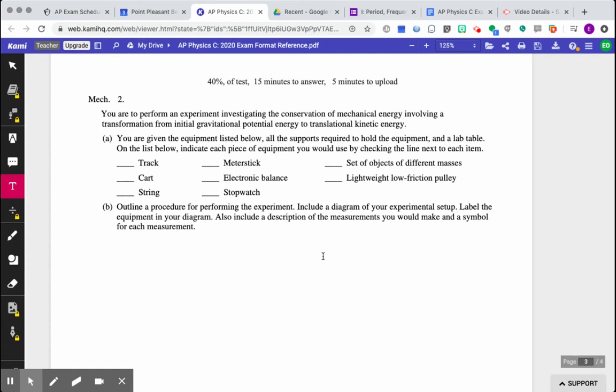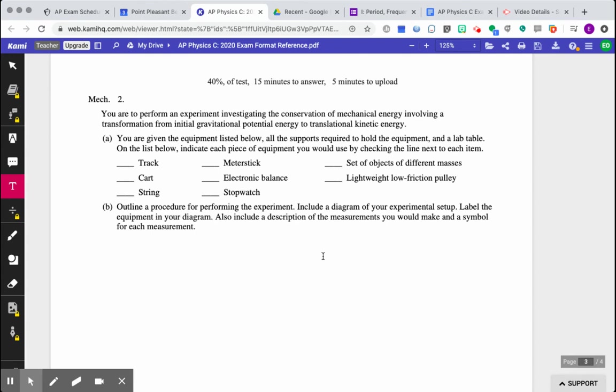So you are to perform an experiment investigating the conservation of mechanical energy involving a transformation from initial gravitational potential to translational kinetic energy. Basically, what they're saying is you're going to have an object on top of a ramp that starts with gravitational potential energy and ends with kinetic energy. Okay, we're pretending it's frictionless because it translates down the incline. It doesn't roll. There's no rotational kinetic energy. Okay, and the entire purpose of the lab is to investigate conservation of mechanical energy to see if it's conserved.